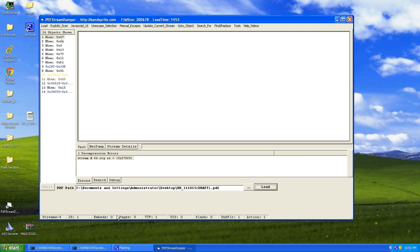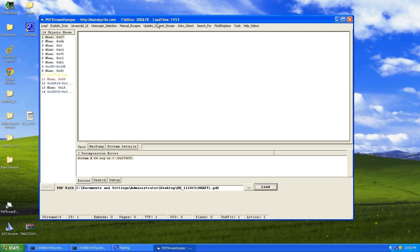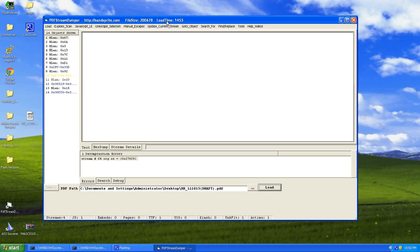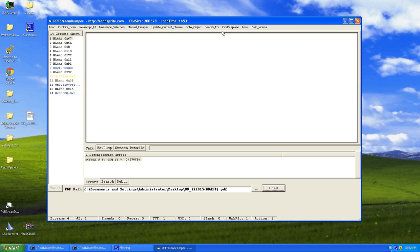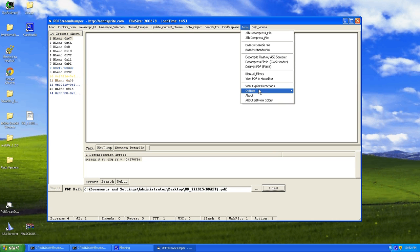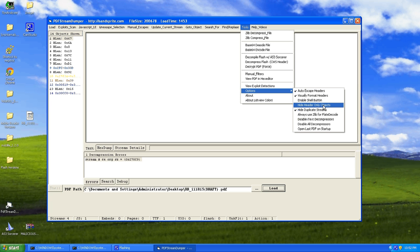Now these sometimes in and of themselves do not indicate malicious files, so you have to do analysis. A lot of forms that have, you can actually input text into fields, they have JavaScript involved. So if it has JavaScript, you can't just automatically assume it's malicious, but it's something that you have to take a greater look at. So let's move on.